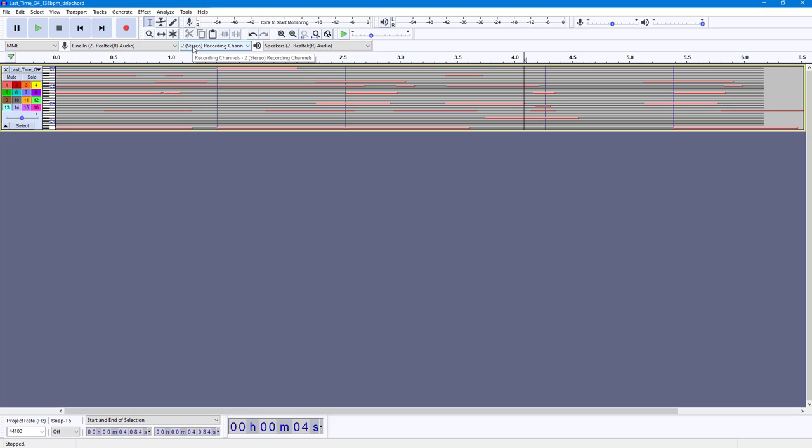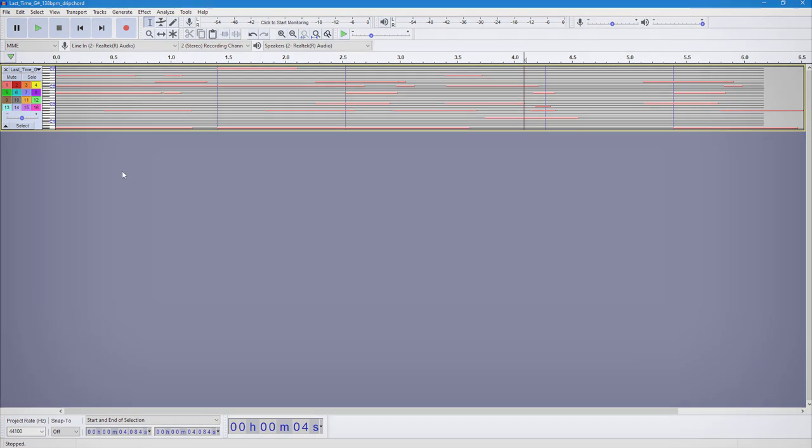And that is how you can export MIDI tracks from within Audacity. So if you guys learned something, as always, please like, comment, share, and subscribe.